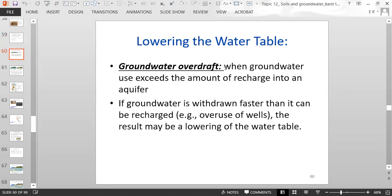Groundwater overdraft is when groundwater use exceeds the amount of recharge into an aquifer. So if groundwater is withdrawn faster than it can be recharged — basically meaning we're overusing the wells without the amount of precipitation needed to recharge the amount of water that was taken out — the result could be lowering of the water table.